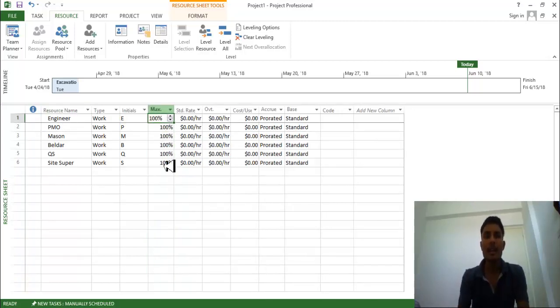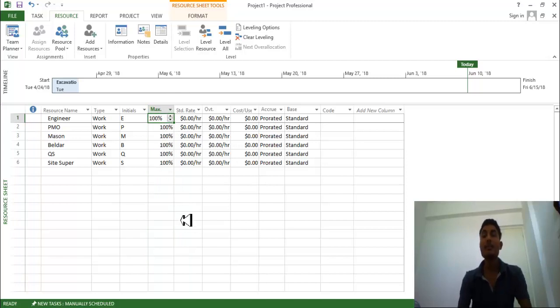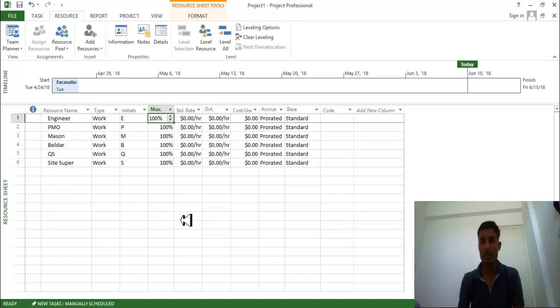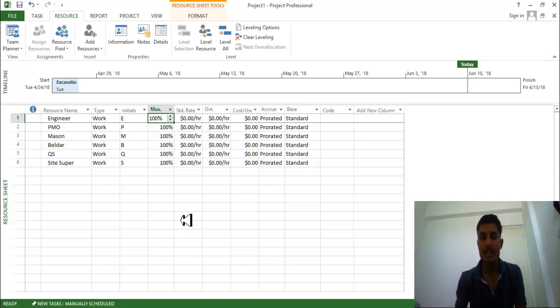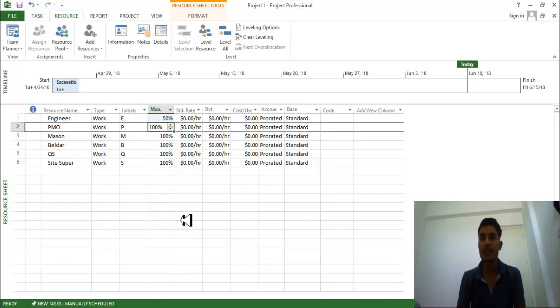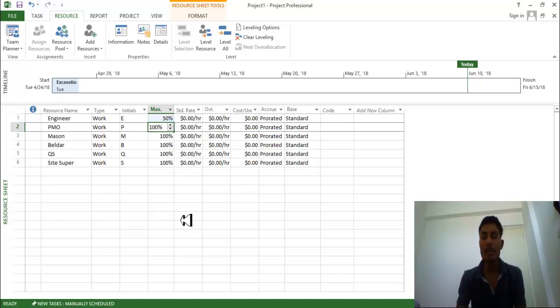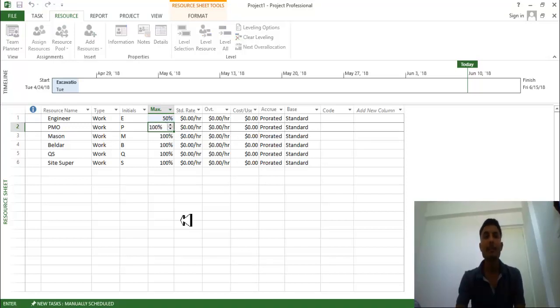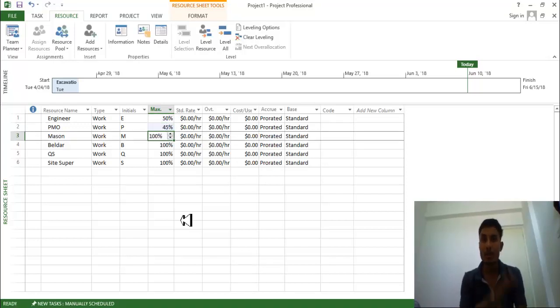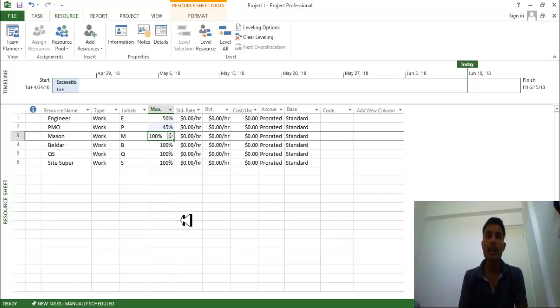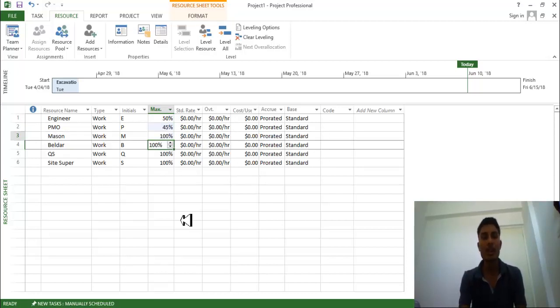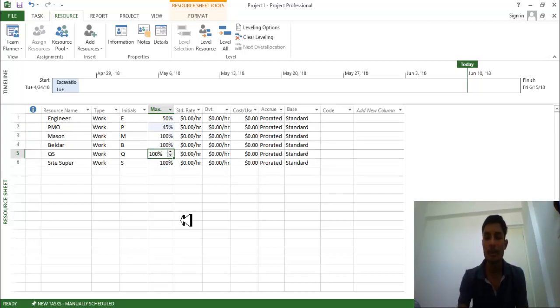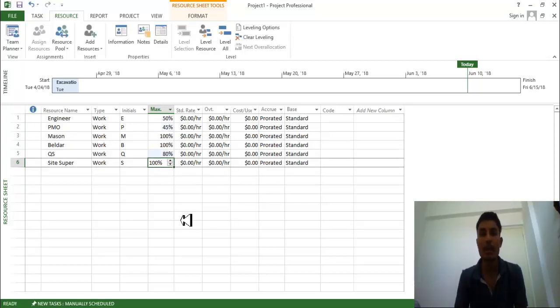Here we need to define what is the maximum hours they are going to work. So for my this project, my engineer is going to perform 15 percent hours over here. My PMO project management officer going to perform 45 percentage of overall on the schedule. Mason is going to perform 100 percent, all these people. QS is going to perform 18 percent.